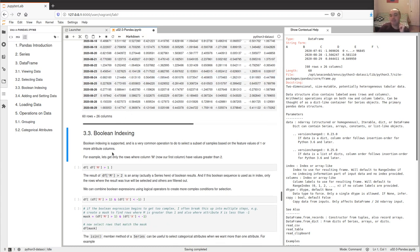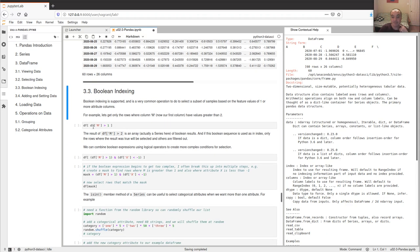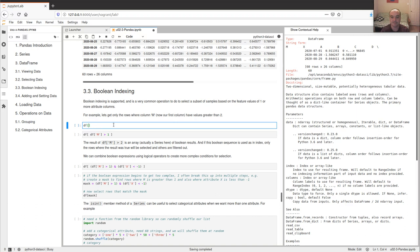Besides indexing by integer or column name, we can also do boolean indexing, which is very useful and which we'll use a lot — just like in numpy. The most common way we'll use it is to get rows whose attribute in some particular column meets some criteria. For example, if we want only the samples where the values in column 'm' are greater than one, the result of that comparison is simply a boolean Series — true where m is greater than one, false otherwise.